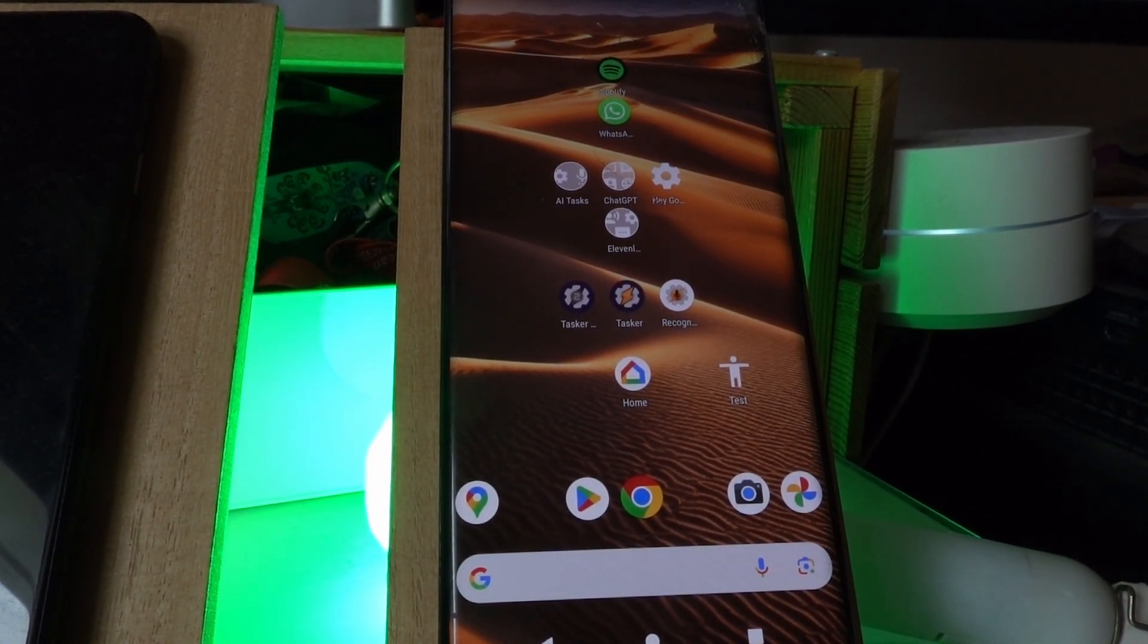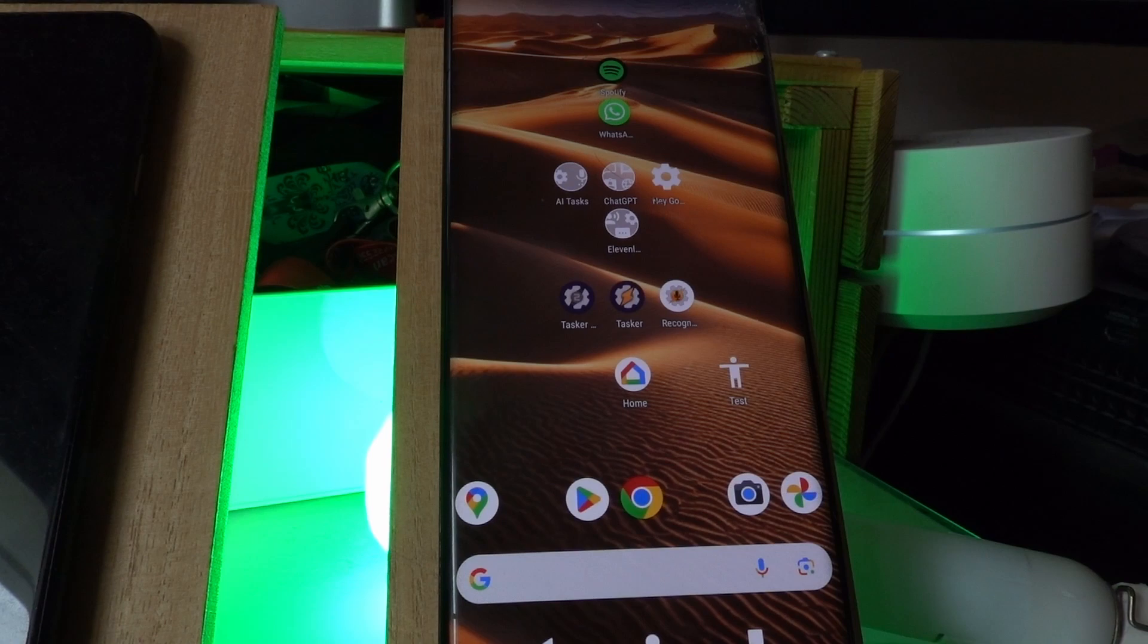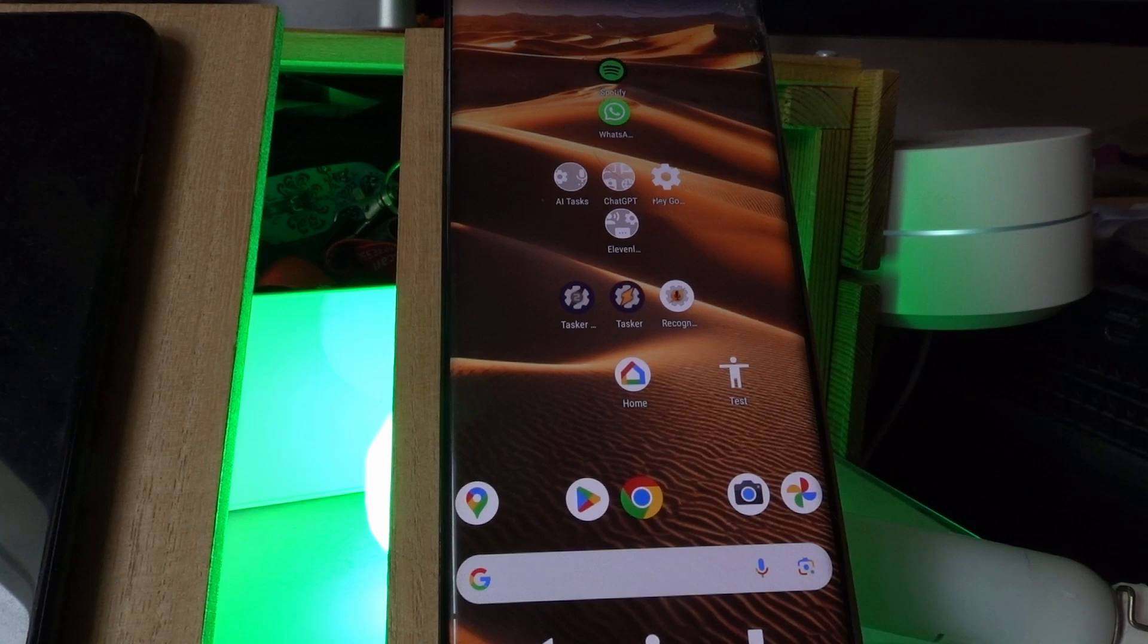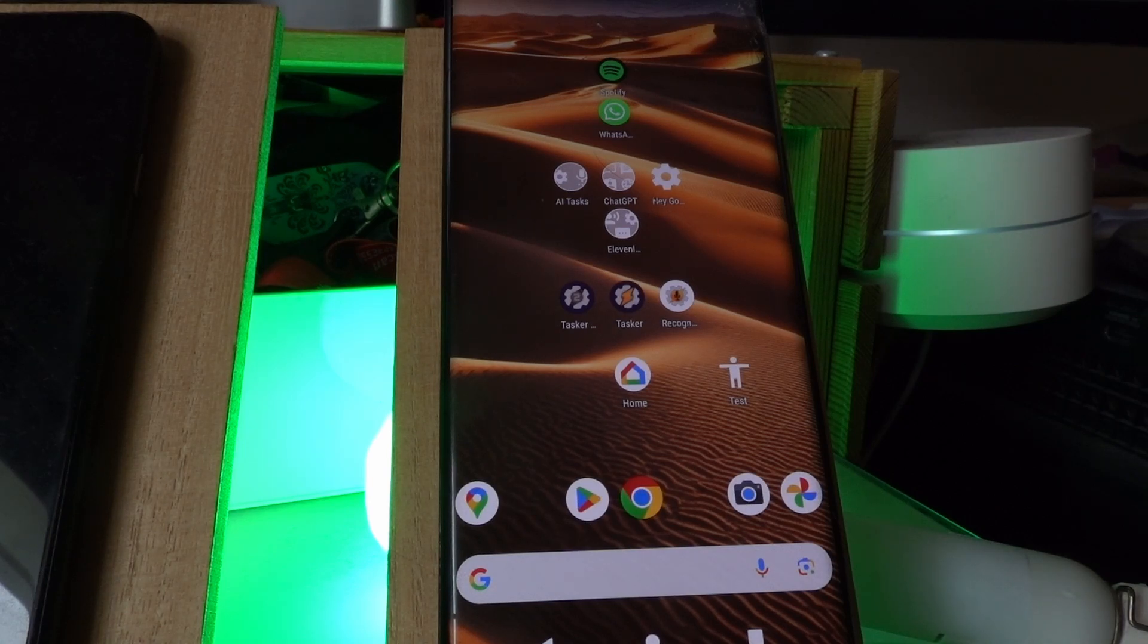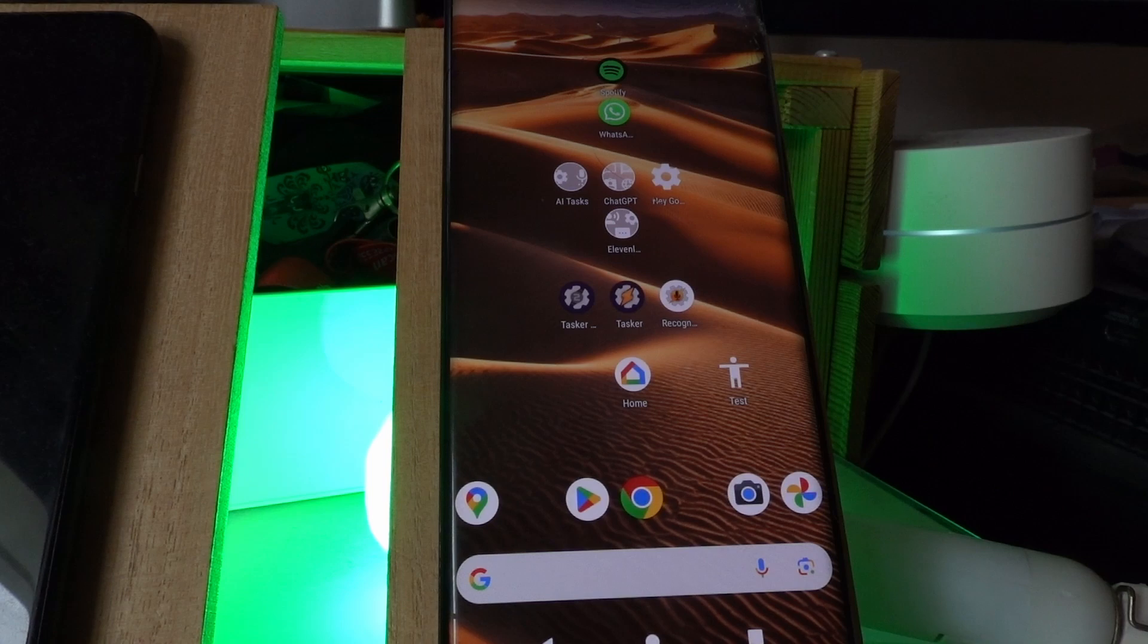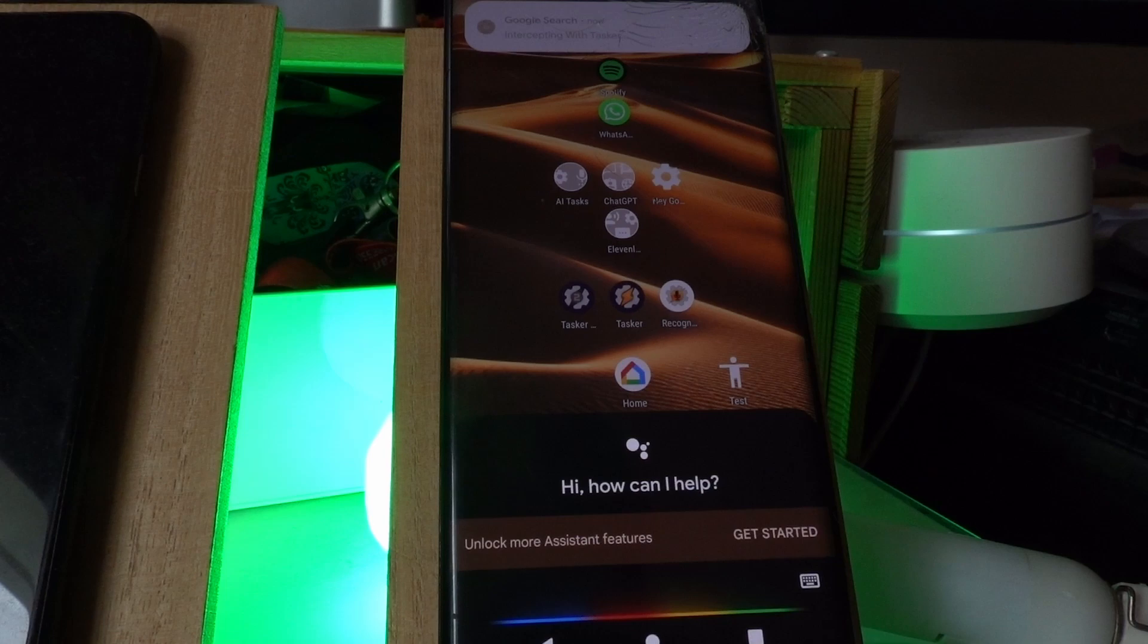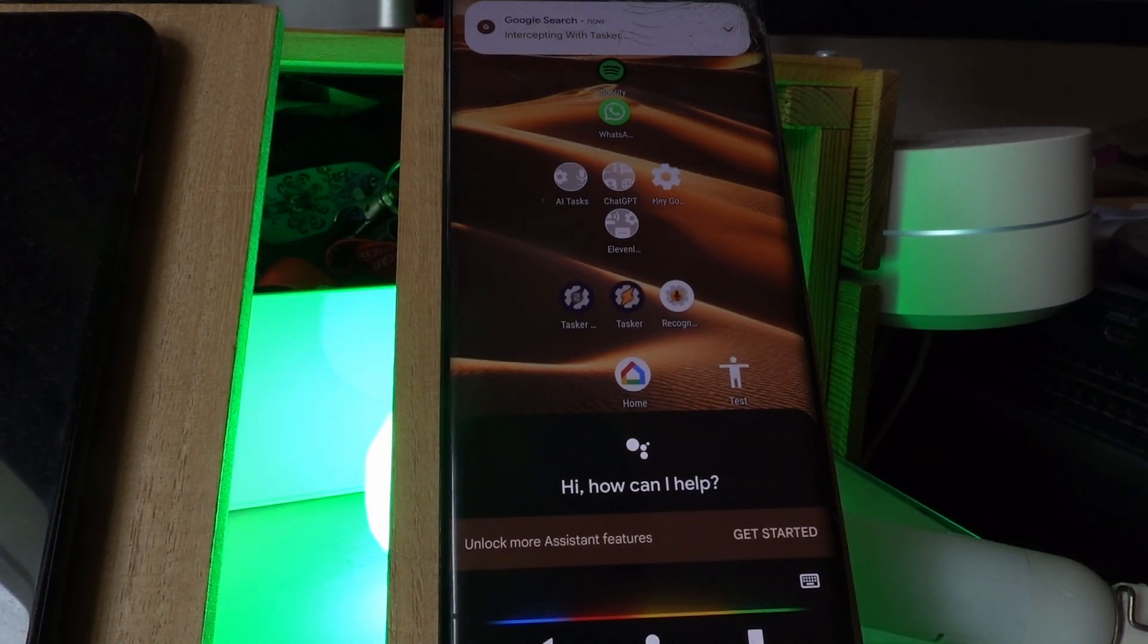The only drawback is that it responds in Portuguese, but I can handle that. I also wanted to show you something else that Google would never do, which is start playing a Spotify playlist on my PC when I get to work. So if I tell it, hey Google, I'm at work now. So do your thing.